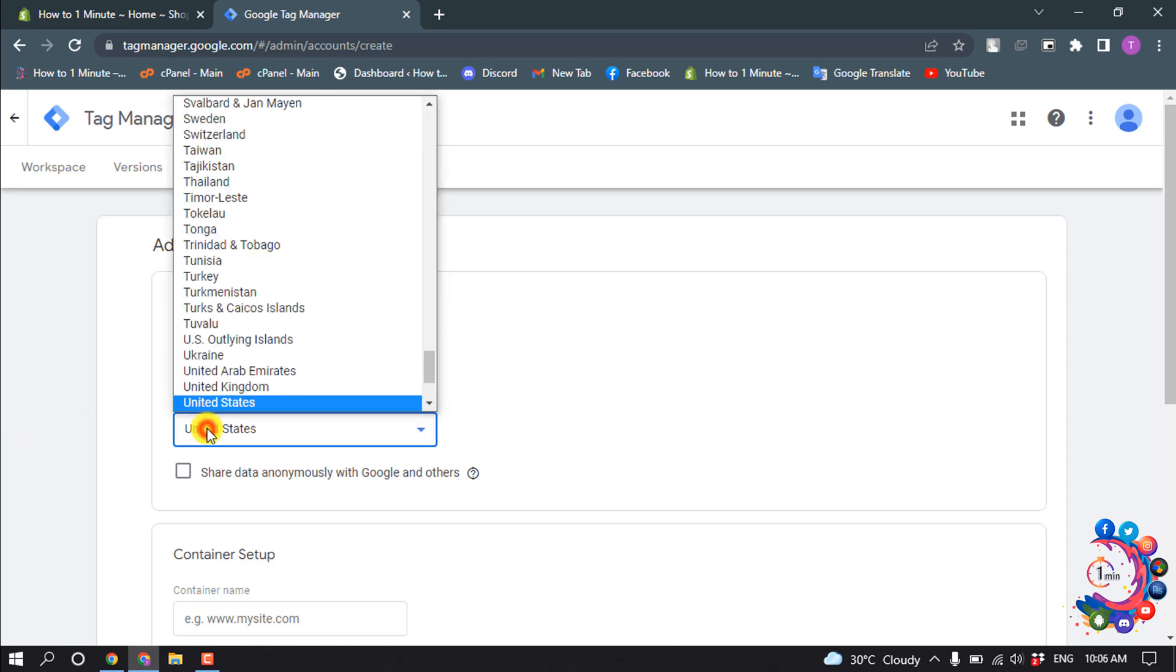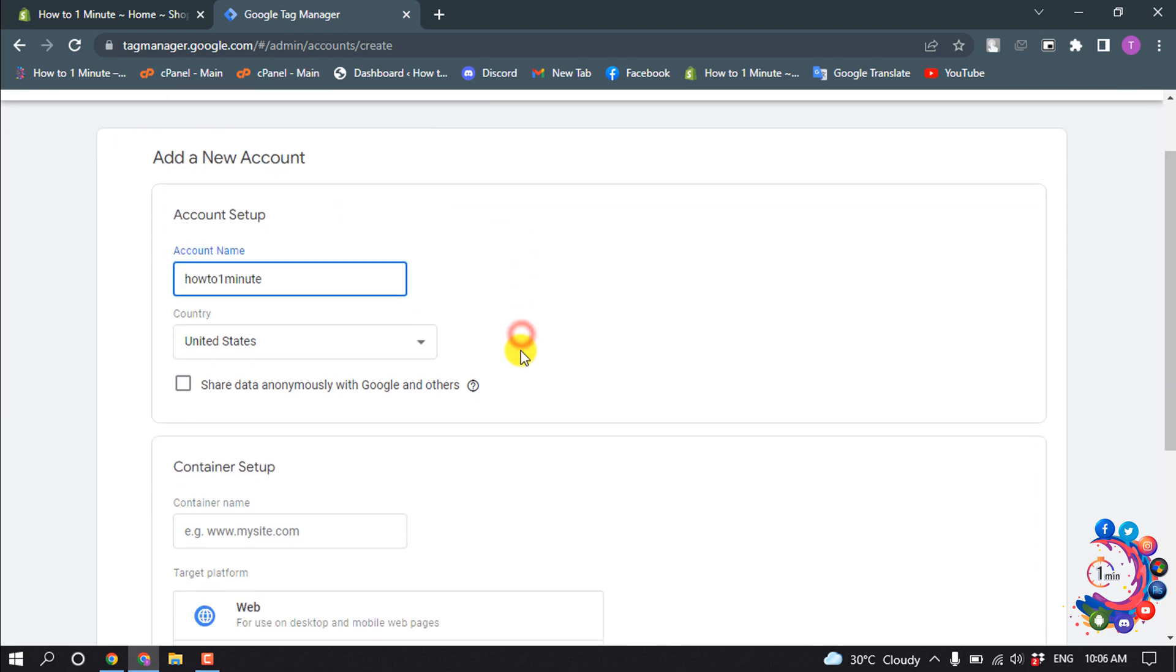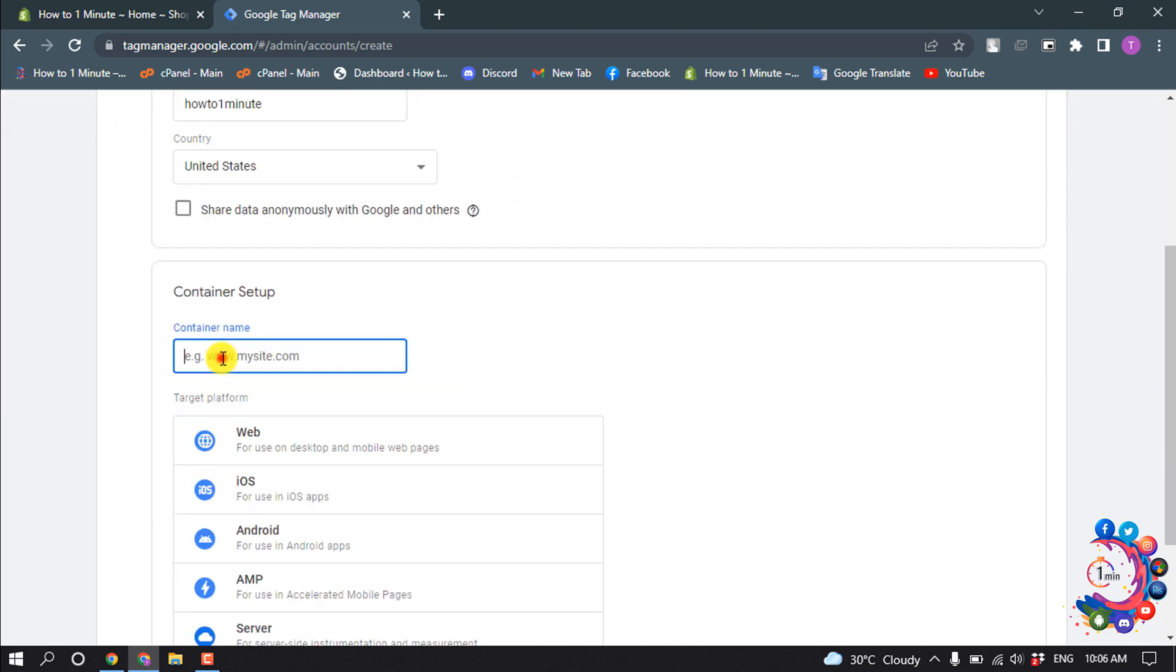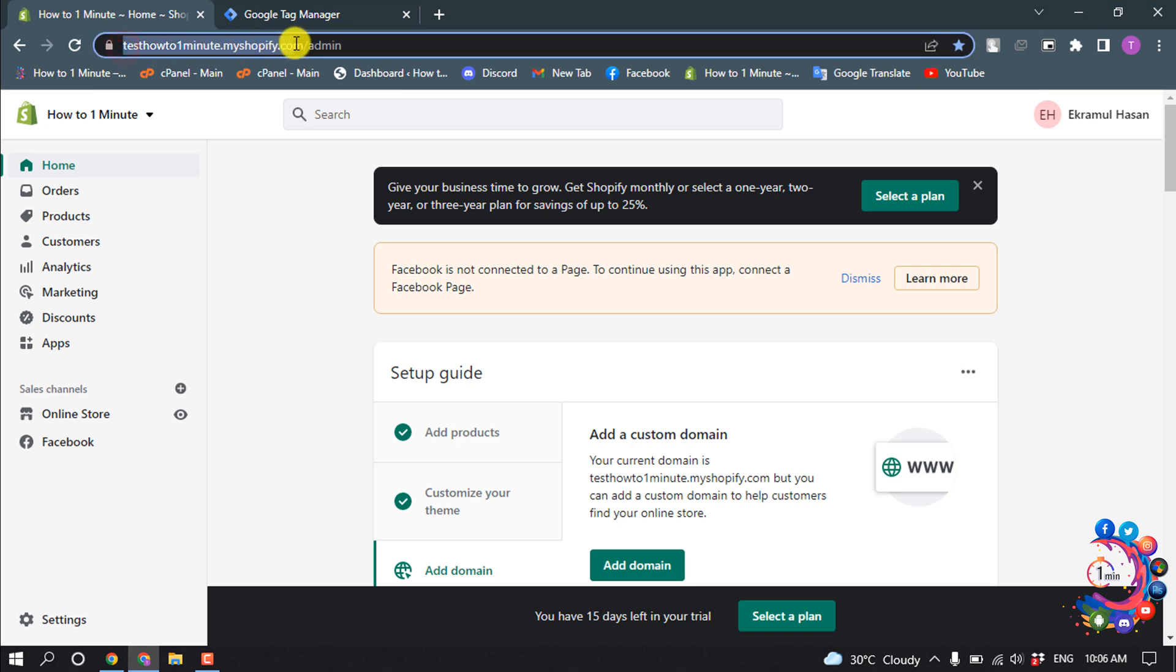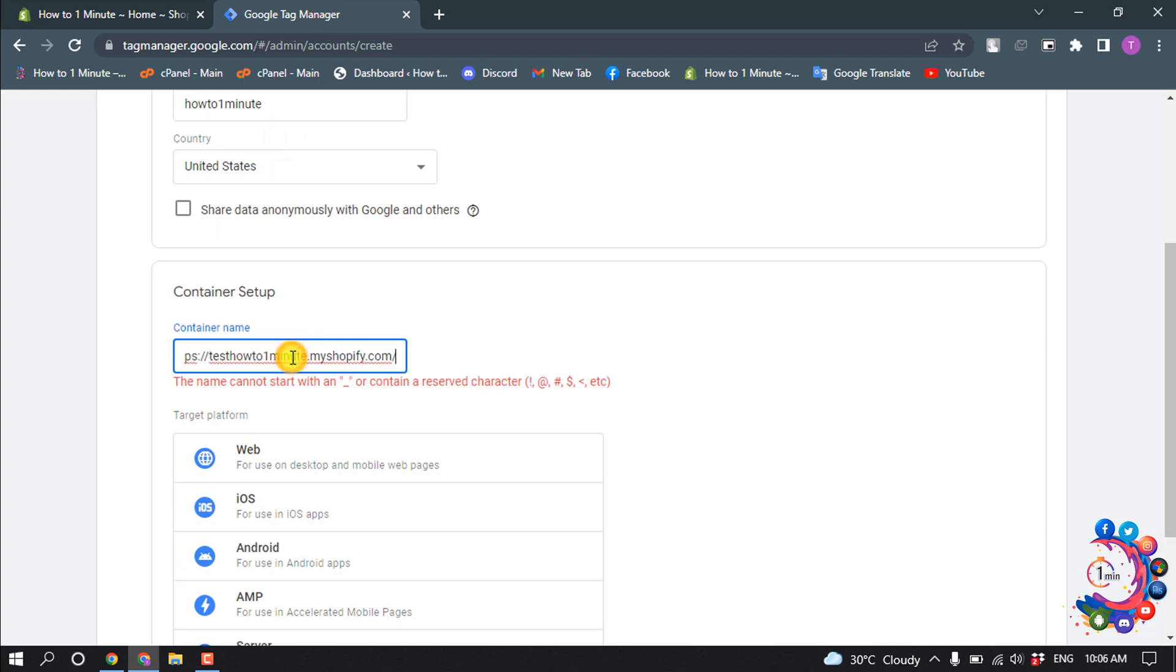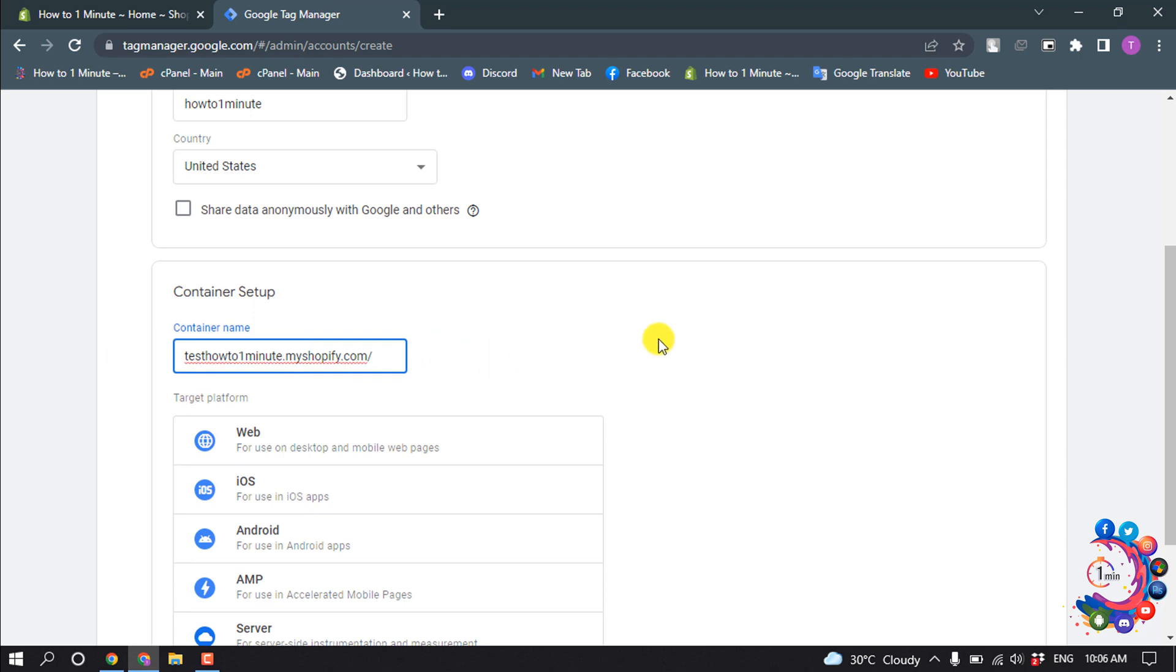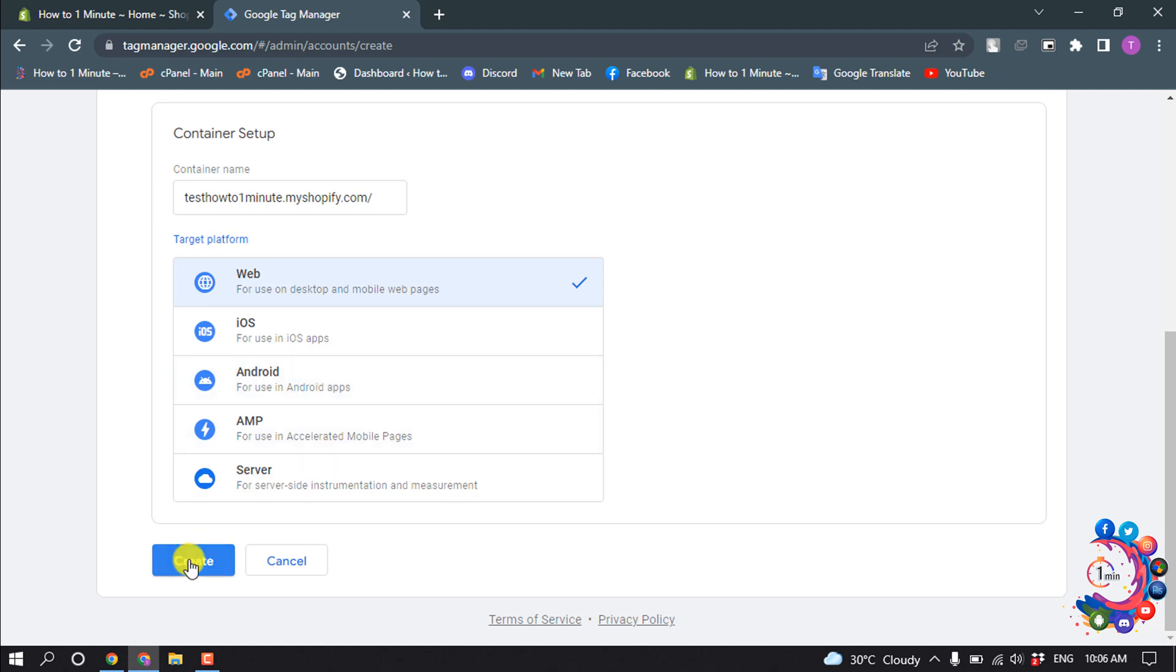And select country from this drop-down menu. And now enter your Shopify website URL here without HTTPS. And for target platform, select Web, and click on Create.